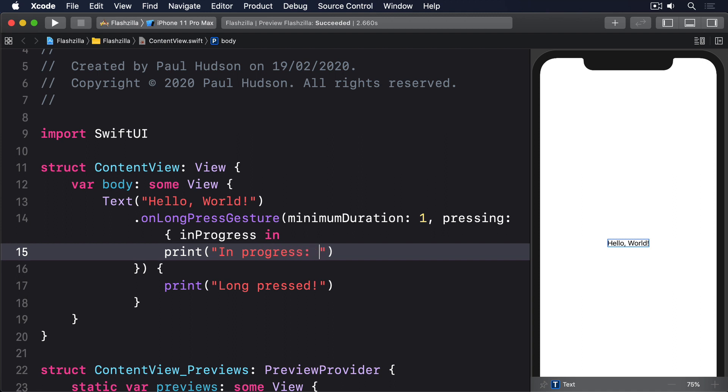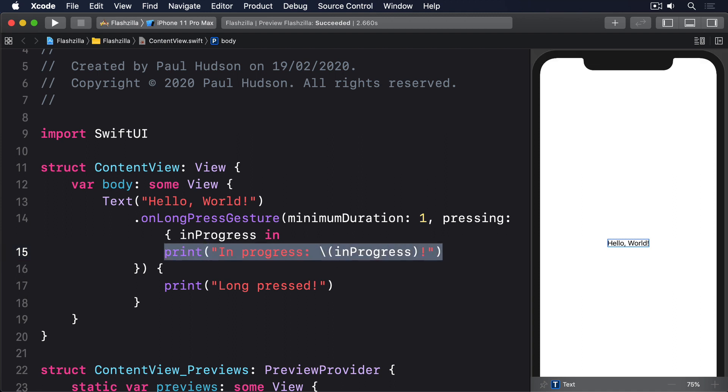For more advanced gestures you should use the gesture modifier with one of the gesture structs: drag gesture, long press gesture, magnification gesture, rotation gesture, and tap gesture. These all have special modifiers, usually on ended and often on changed too, and you can use them to take action when the gestures are in flight for on changed or completed for on ended.